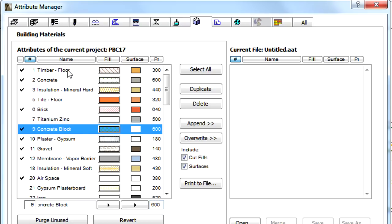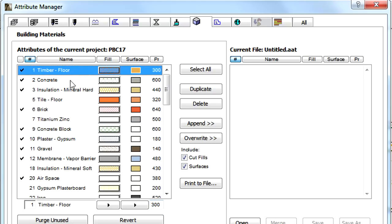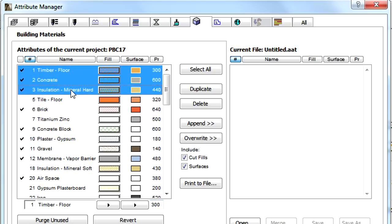The Append and Overwrite buttons work in the same way as other Attribute Types.